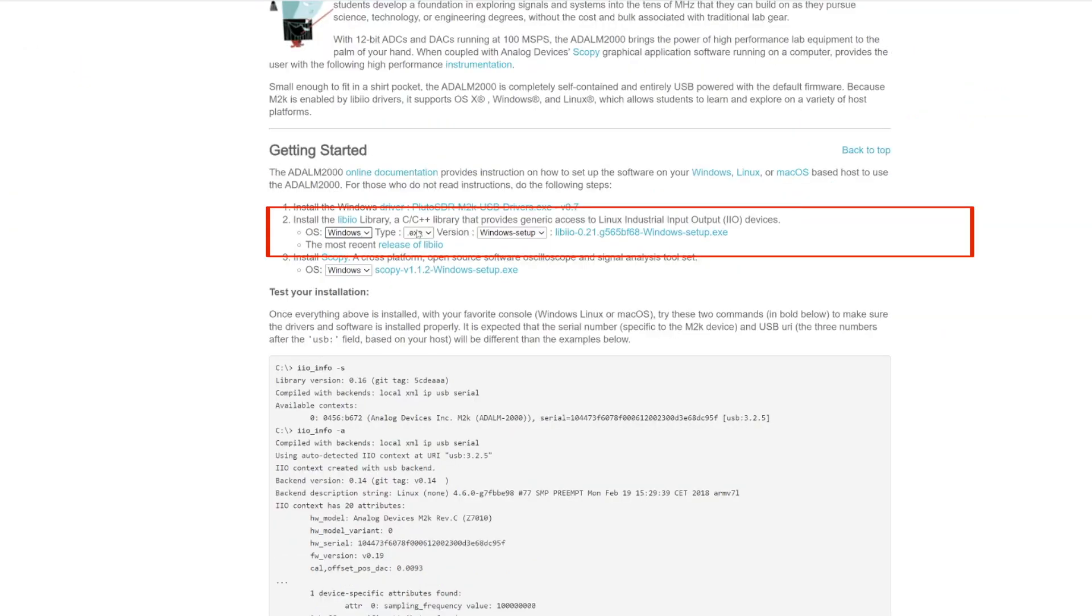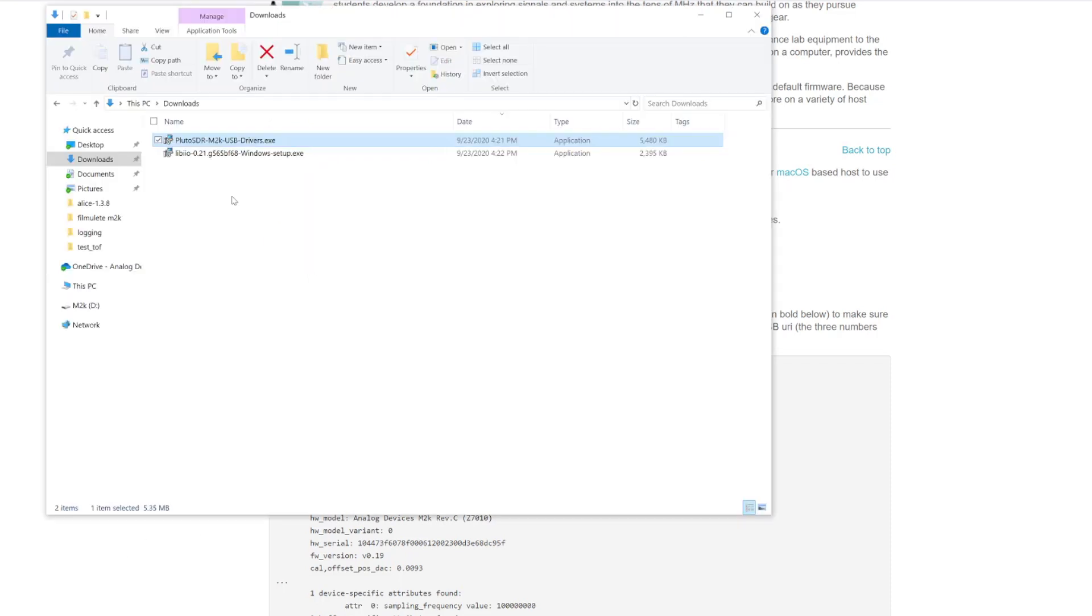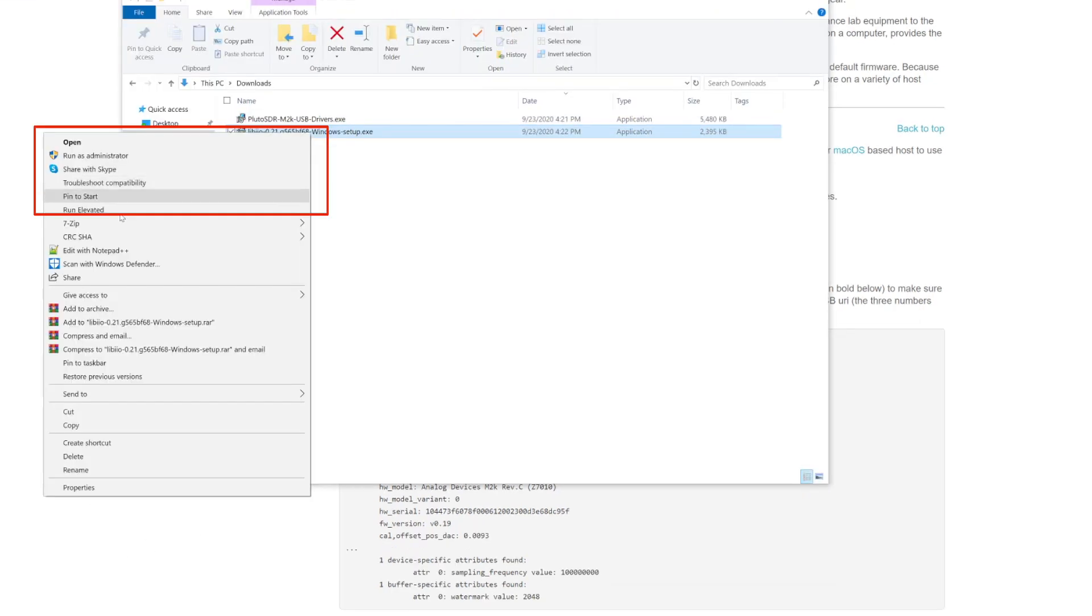Then download the Libi.io installer for Windows. Go to your downloads folder and install the library as shown.